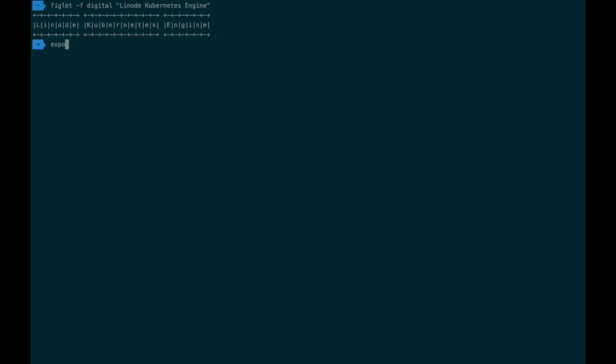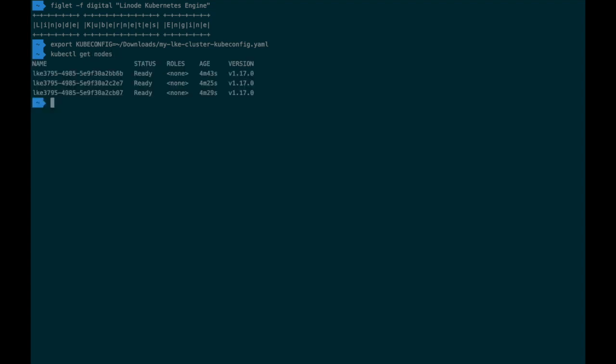Viewing my terminal, I'll save my kubeconfig's file path to the kubeconfig environment variable so I can access it with kubectl. Now I'll go ahead and use kubectl to view my cluster's nodes. And here you can see that their status is displaying ready, which means I can begin interacting with my cluster and define the resources needed by my workload.